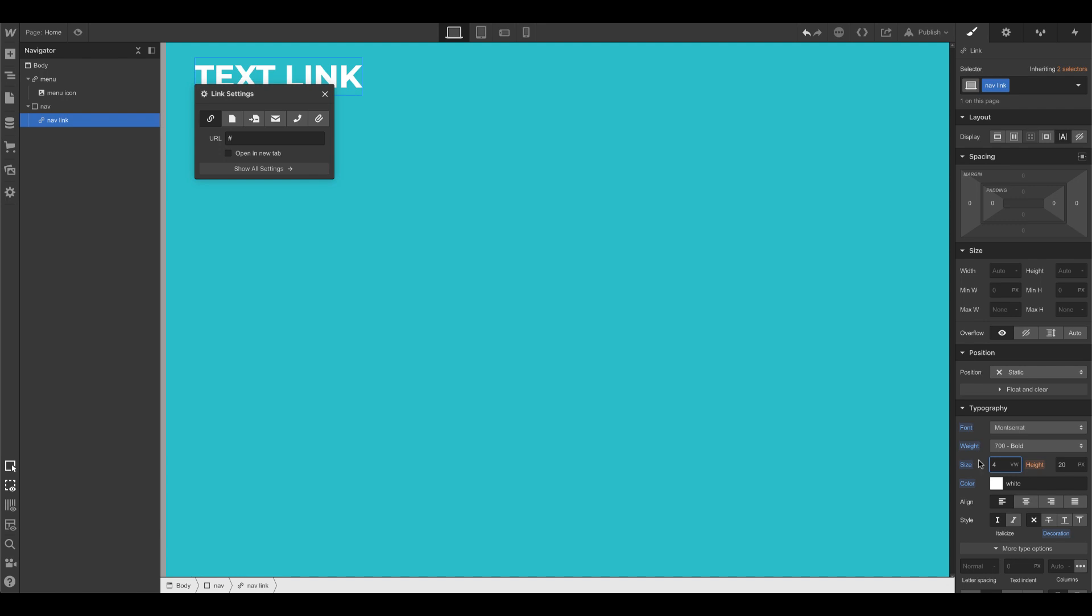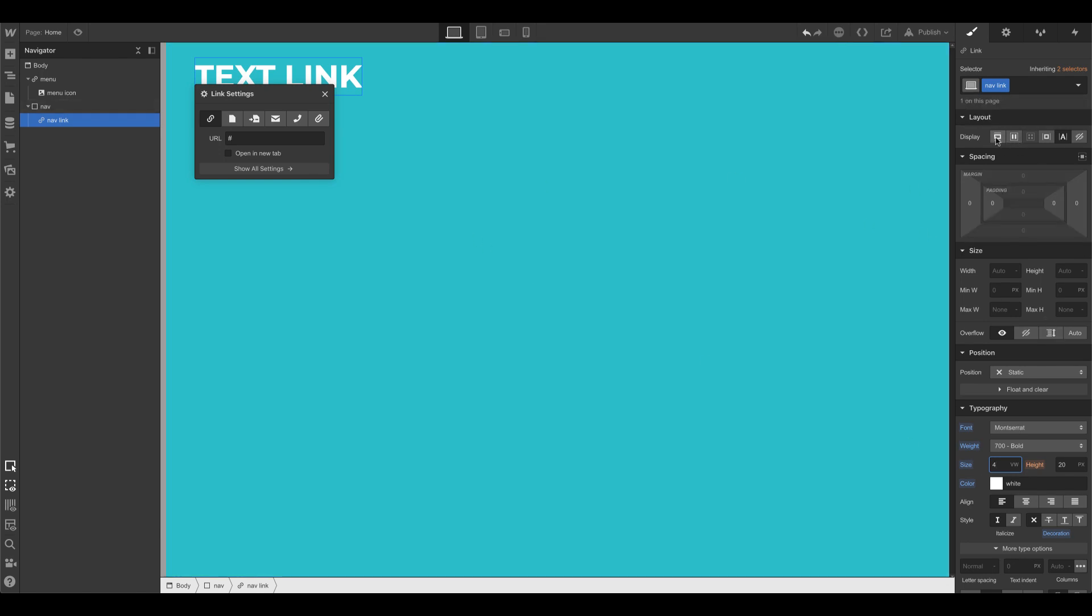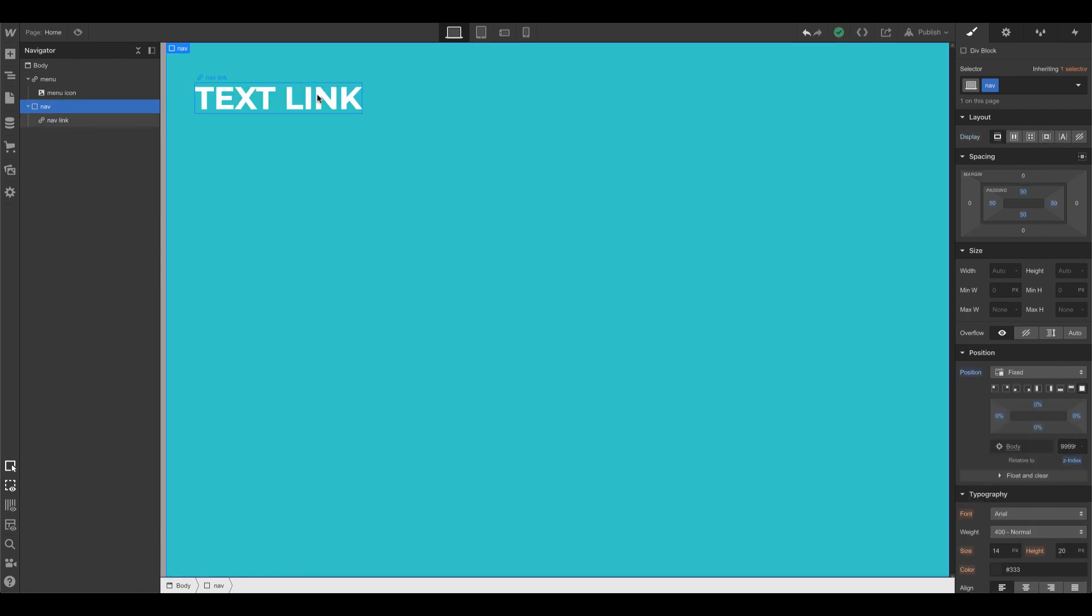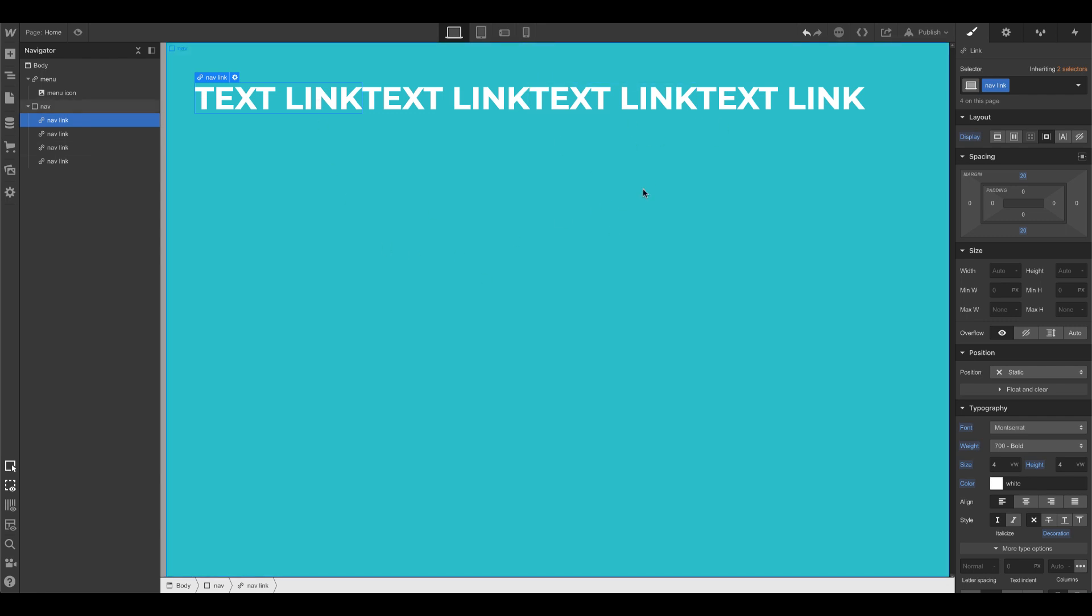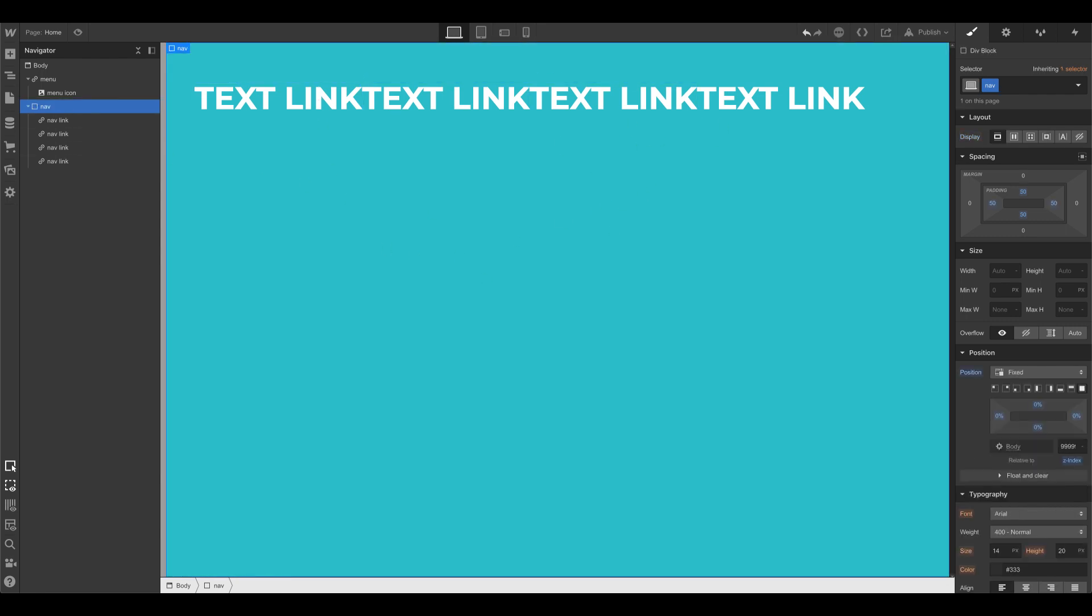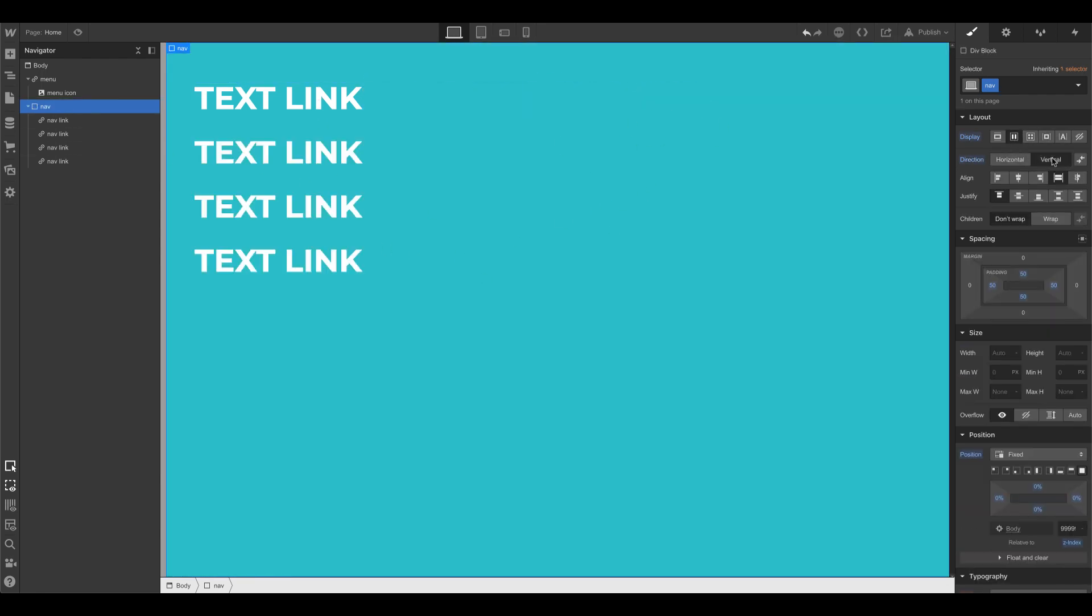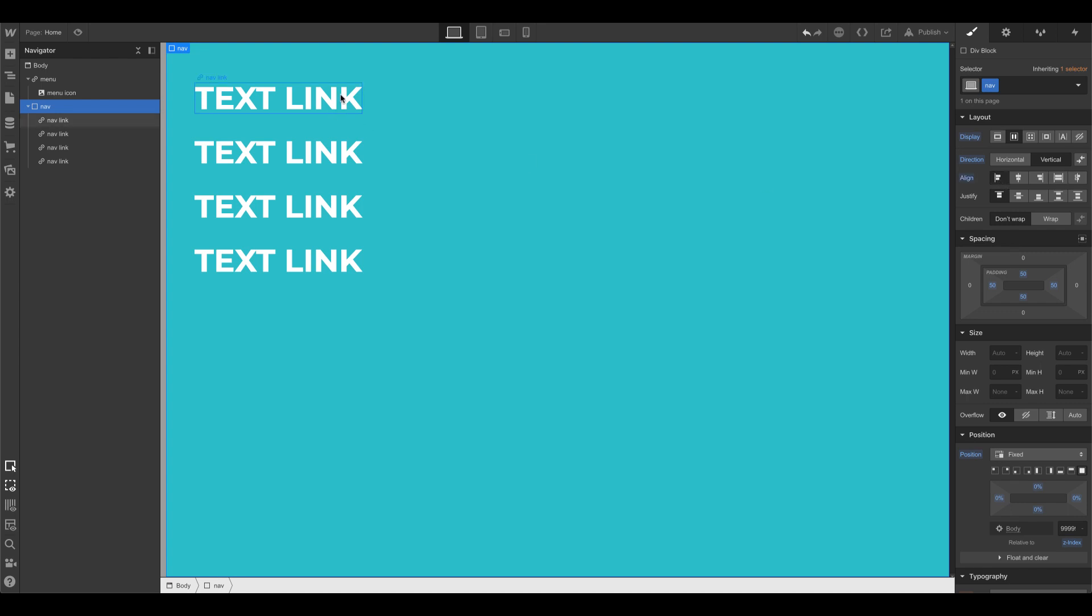So I'm going to set this to 4 VW and set this to display inline block. I'm going to set this to VW as well for the line height. Set the margins out a bit. Now I can just copy, paste, paste, paste. Oh, they're all in one line. So what I need to do is this nav display vertical. So display flex and then vertical. That way they're all like this. And we'll align them to the left. Good to go.